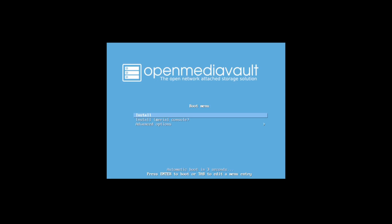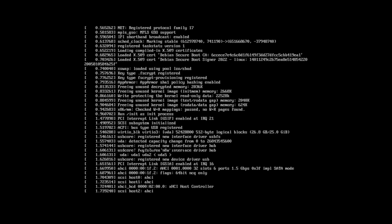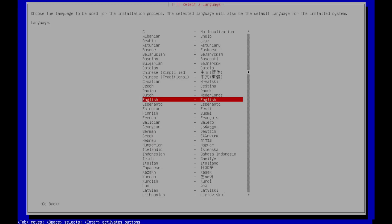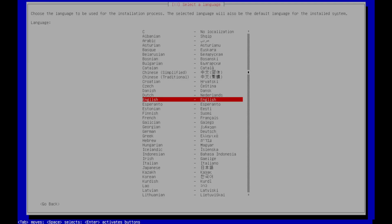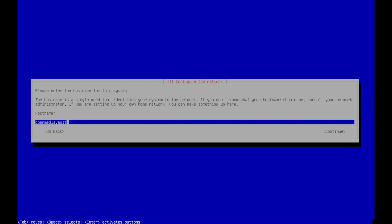And now we have the OpenMediaVault installer. We want to install, we'll hit enter and it'll take just a little bit of time to boot up. And here we go. We're going to select our language, hit enter, United States for our location, hitting enter. A lot of these we're just going to be hitting enter for, the defaults are good. So American English. One thing to note, you want to have your server or whatever hardware you're going to be using for your server plugged in to ethernet with an internet connection.